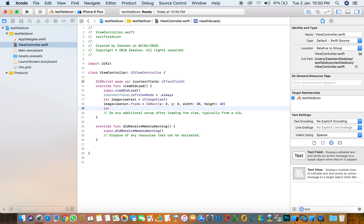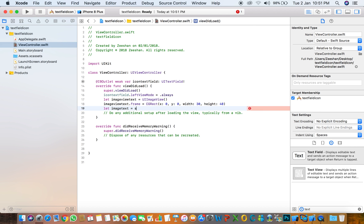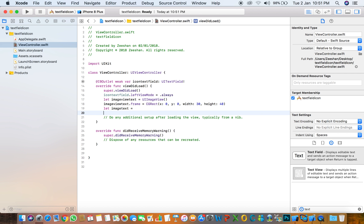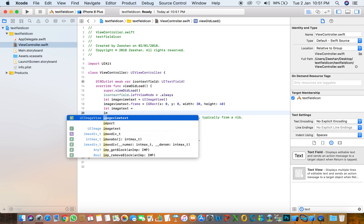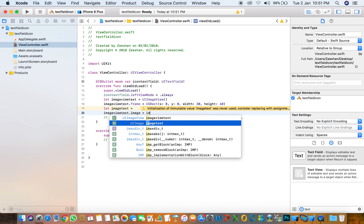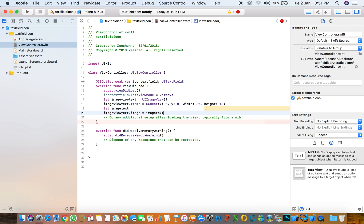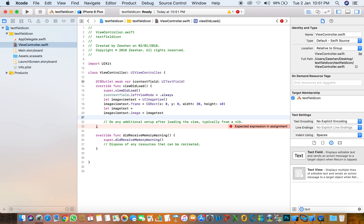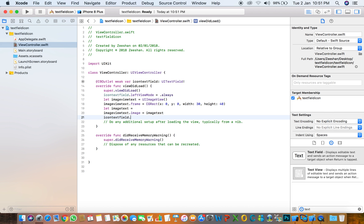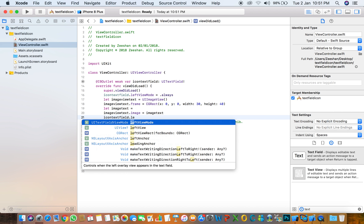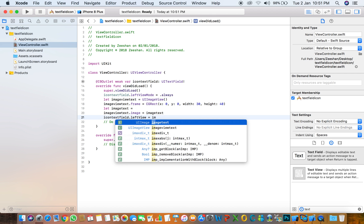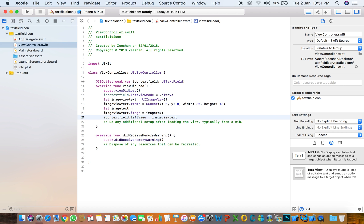Set imageText equals to the image that we added, and imageText.image equals to that image. Then assign it: textField.leftView equals imageText.